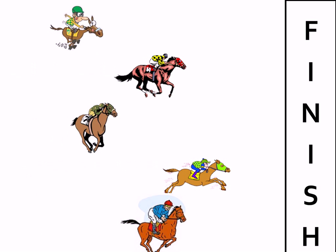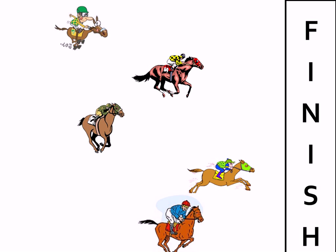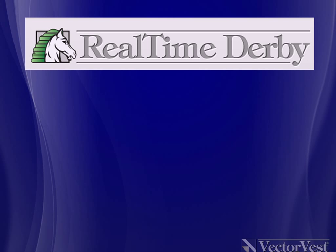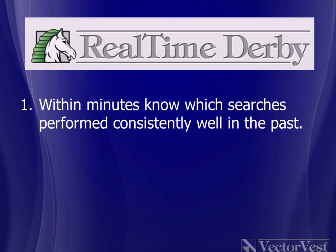In a typical horse race, you're not allowed to bet after the race starts. But, what if you were allowed? Which horse would you bet on now? You'd bet on this horse, because you knew how well it did in the past, and you see how well it is doing now. That is the essence of the VectorVest Real-Time Derby.